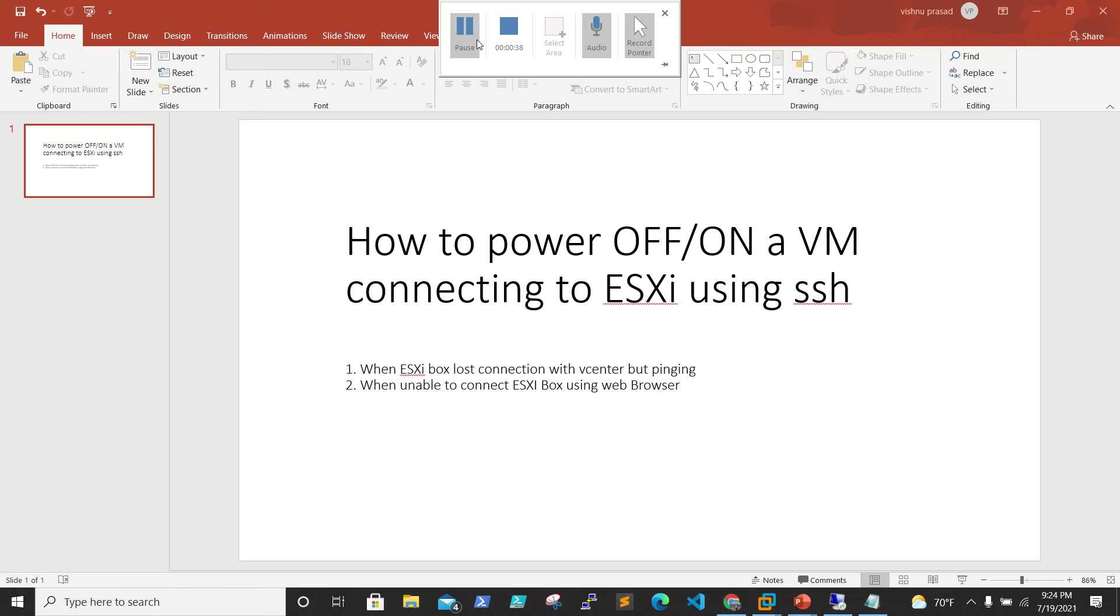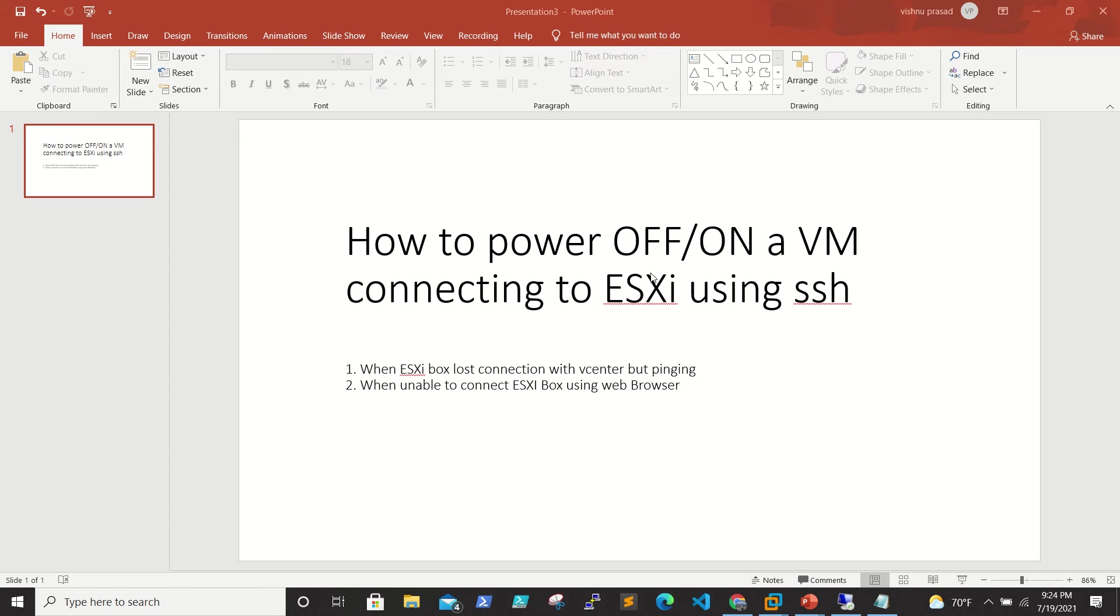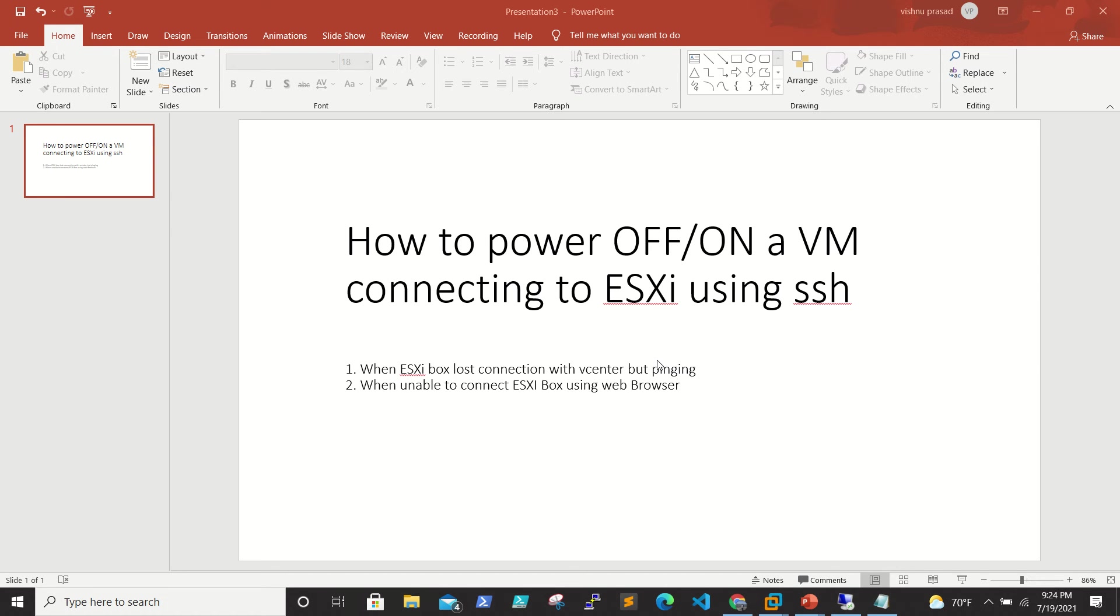We need to connect to the ESXi console. The second option is to connect using a web browser, but the web browser is also not working due to some issue. So we only have the option to connect via SSH or the ESXi console.